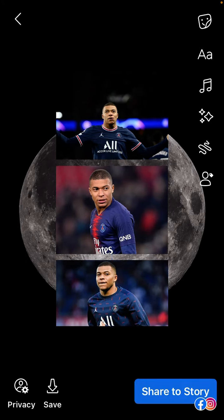Just click Share to Story, or you can save it by tapping the save icon at the bottom. That's how to create a Facebook story with multiple photos. I hope this tutorial was helpful. Don't forget to like, comment, share, and subscribe. Thank you so much for watching!